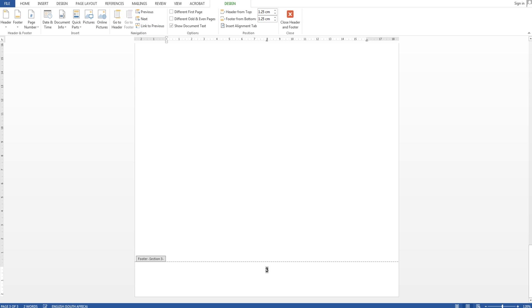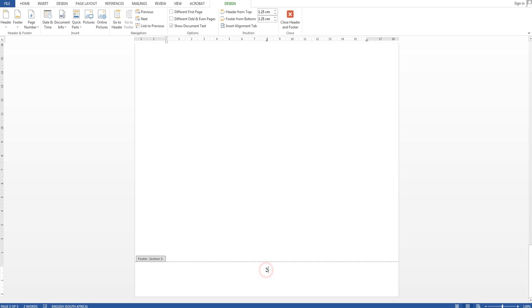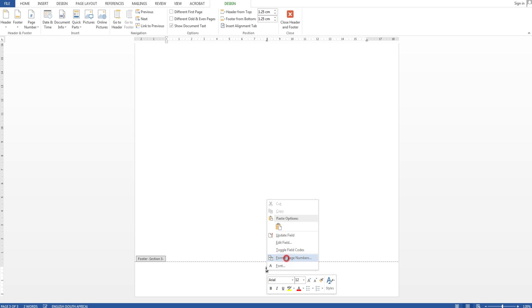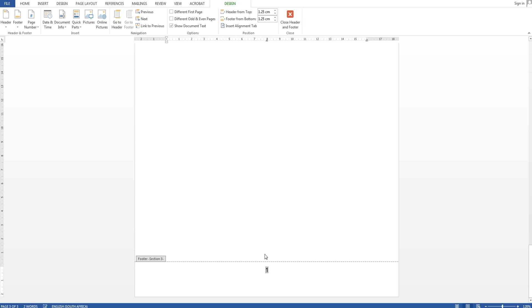So unclick that and then right click on the number and make the number right click format page numbers and say start at one that will be fine and you see it changes to one.